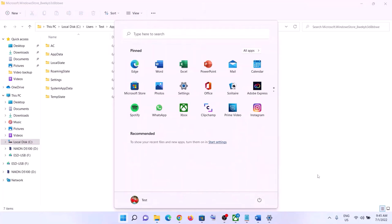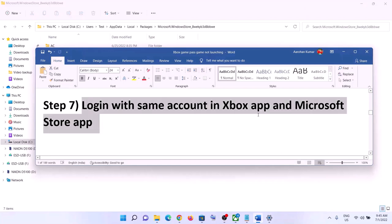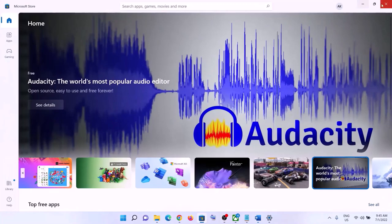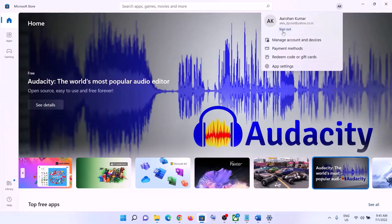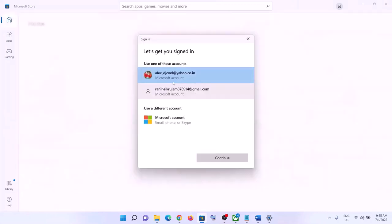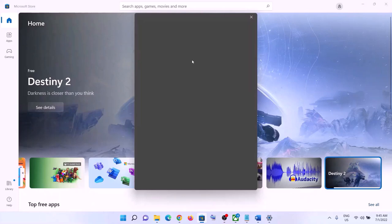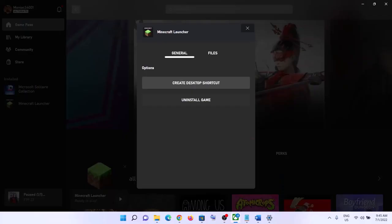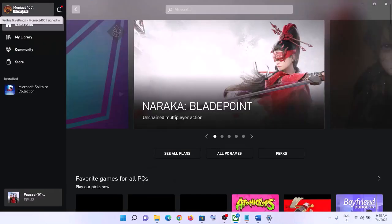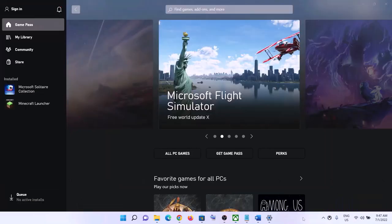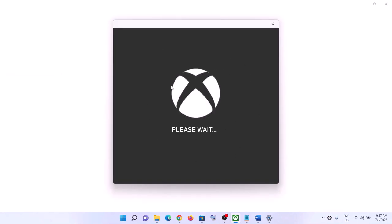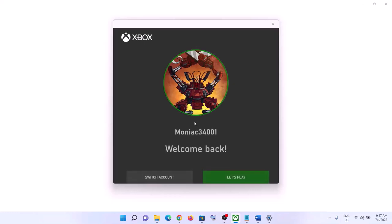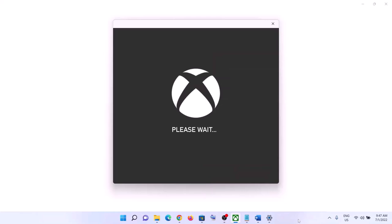Once the cache is deleted, restart your computer and launch the game. The next step is to log in with the same account on both the Xbox app and Microsoft Store. Open Microsoft Store, click the profile icon at the top right, click Sign In, select the account that has the Game Pass subscription, and enter your PIN or password. Then open the Xbox app, sign out, sign back in with the same account, make sure Xbox Game Pass is active on that account, and click Let's Play, then launch the game.